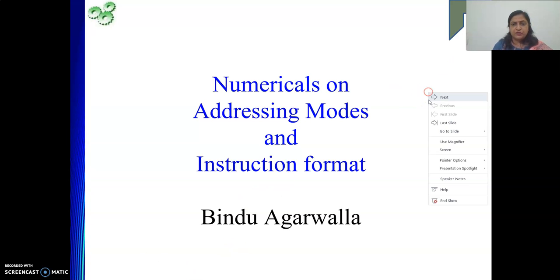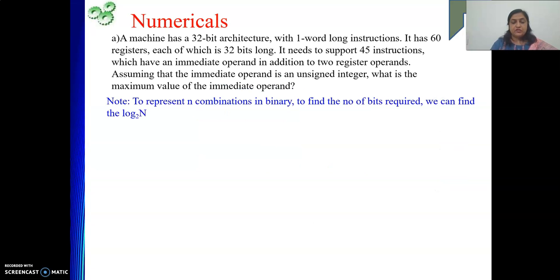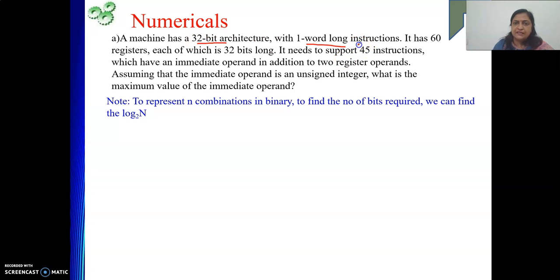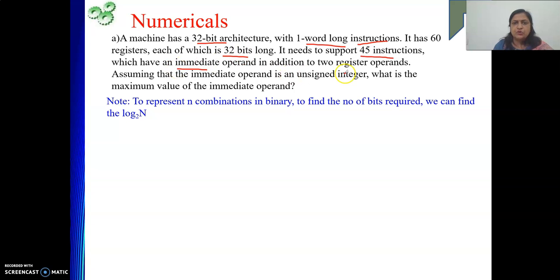The first numerical is based on instruction format. A machine has 32-bit architecture with one word long instruction — meaning the word length is 32-bit and the instruction length is also 32-bit. It has 60 registers, each 32 bits long. It needs to support 45 instructions, which have an immediate mode operand in addition to two register operands. So in each instruction there is an opcode, one immediate mode operand, and two registers.